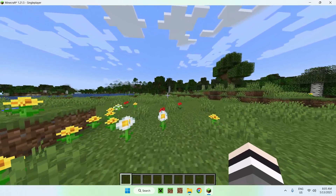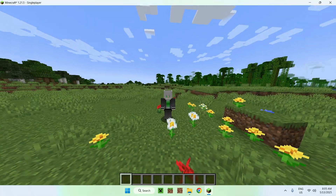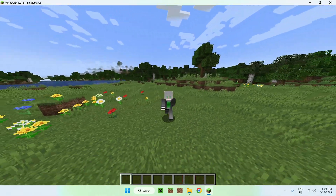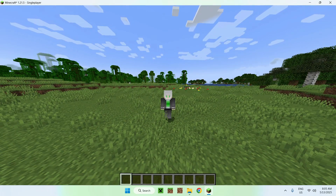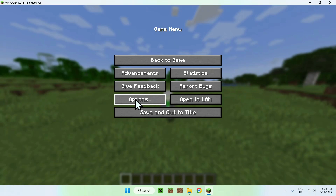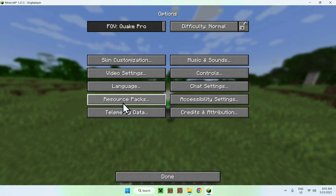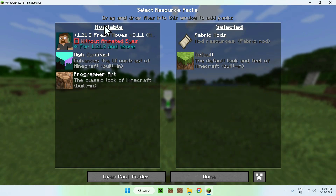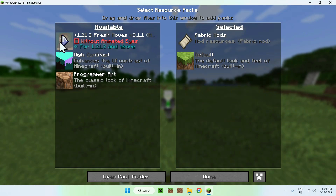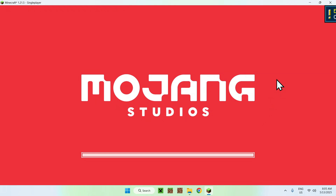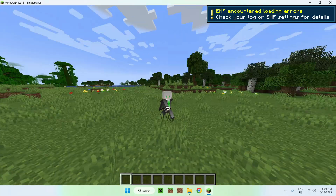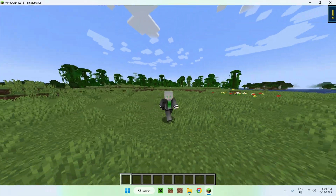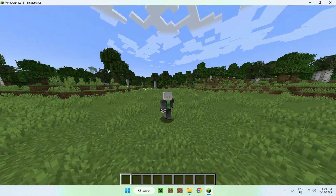Once you are in the game, look at your character — it will appear normal because you need to activate Fresh Moves. To do this, go to Escape, then Options, then Resource Packs. Under Available you'll see Fresh Moves — click the arrow to bring it to Selected, then click Done. This will activate Fresh Moves and you can see it is now working.